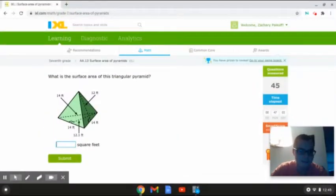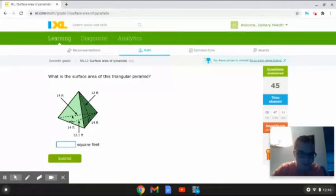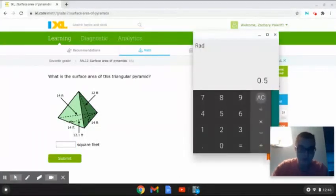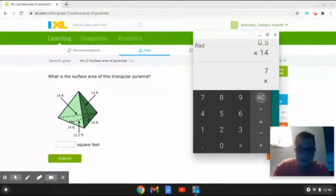This next problem reads: what is the surface area of this triangular pyramid? As we can see here, this triangular pyramid has a base slant height of 14 feet, a base of 14 feet, a base height of 12.1 feet, and a slant height of 12 feet. The way we are going to be solving for its surface area is like we did before in the last problem. First, we are going to multiply 0.5 times 14 times 12. That will give us 84.